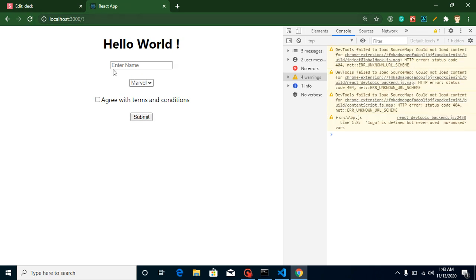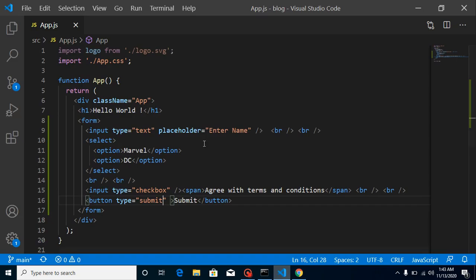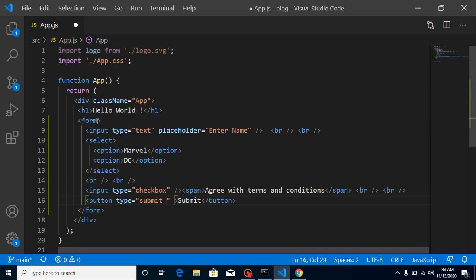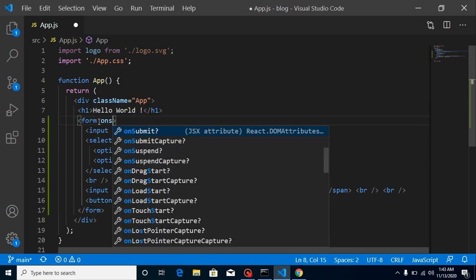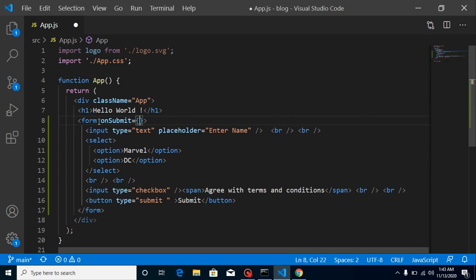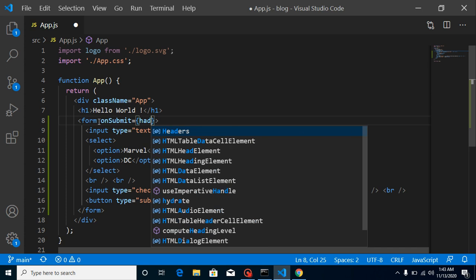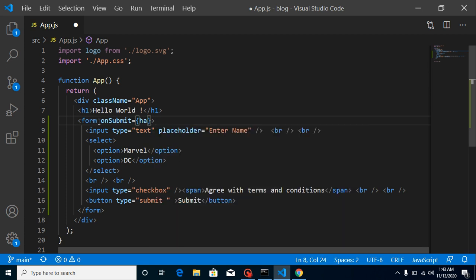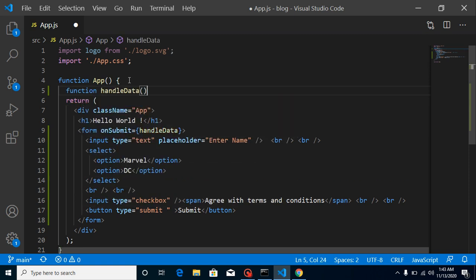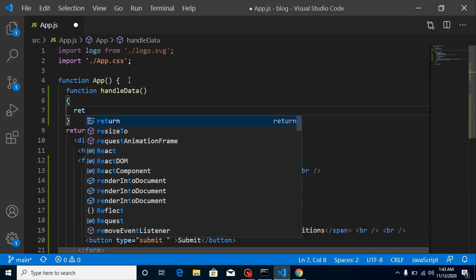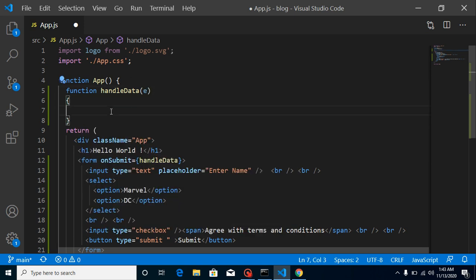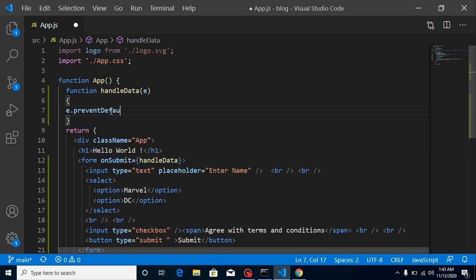Now the first problem is that whenever I click submit it will refresh the page, but in a single page application we can't do that. So we have to control it. Let's define an onSubmit event and call a function like handleData. Let's define that function and pass in the event, then call event.preventDefault().